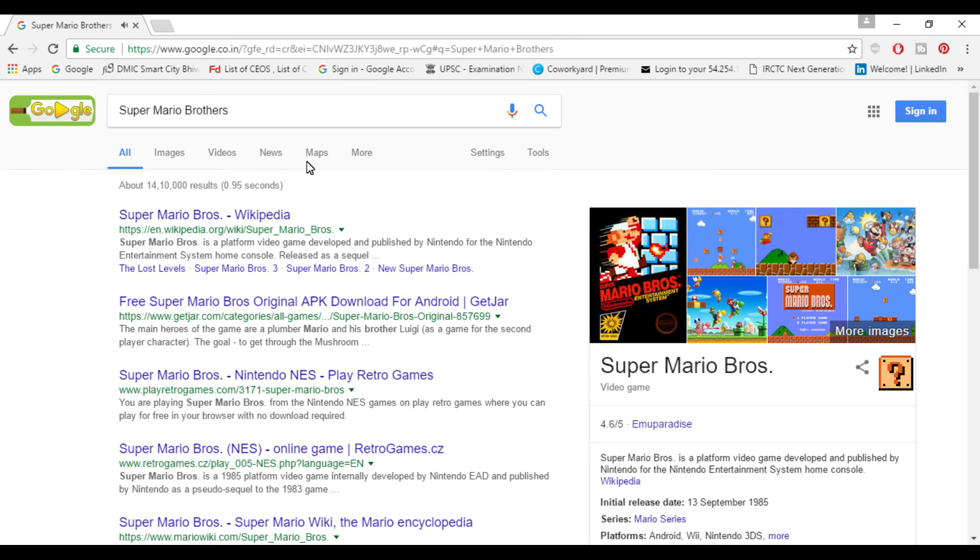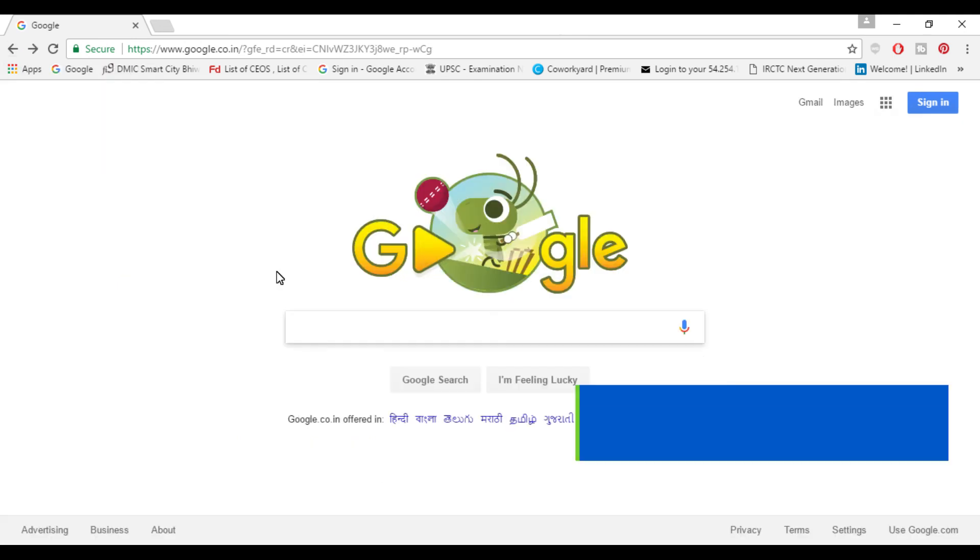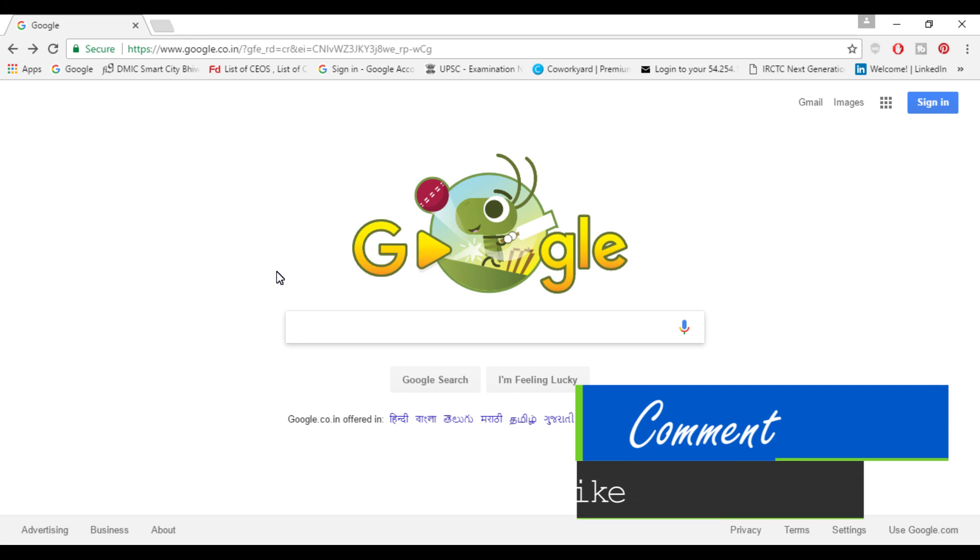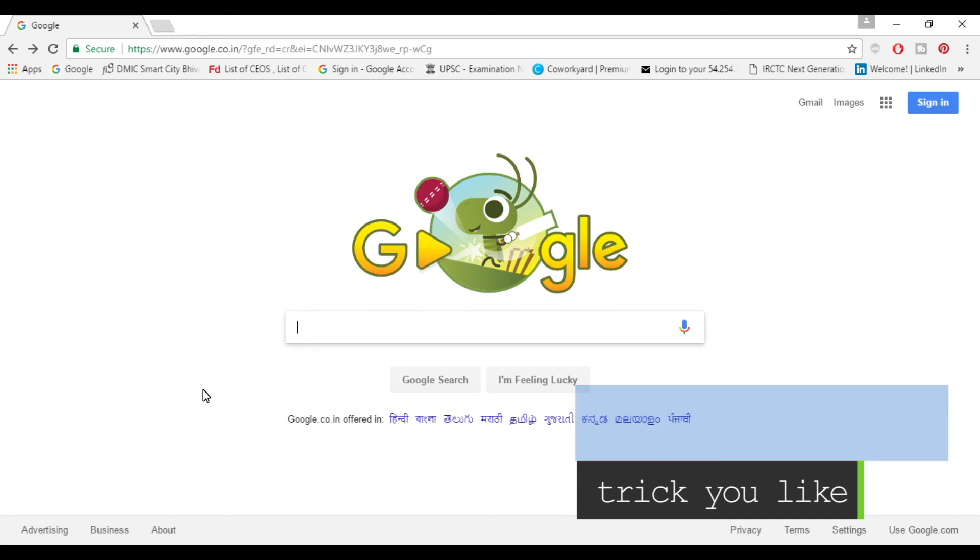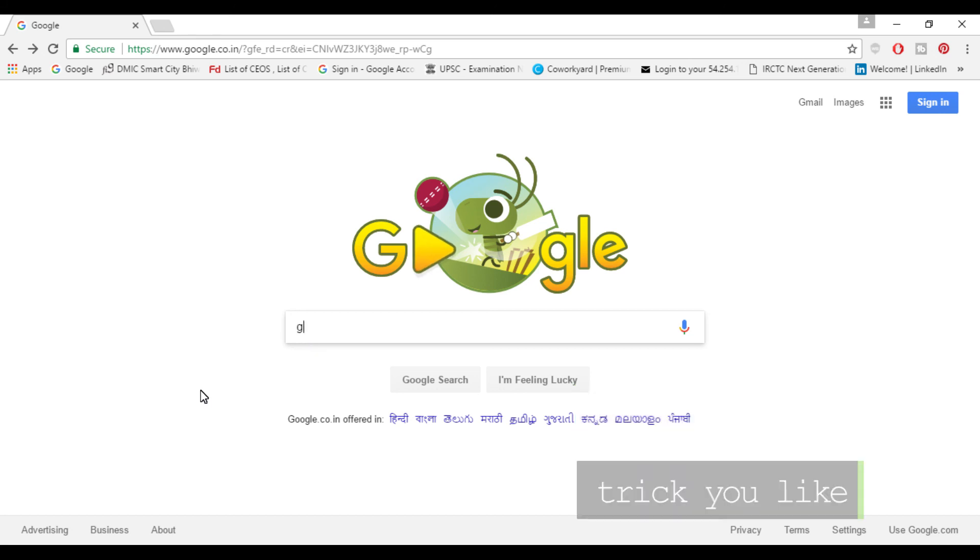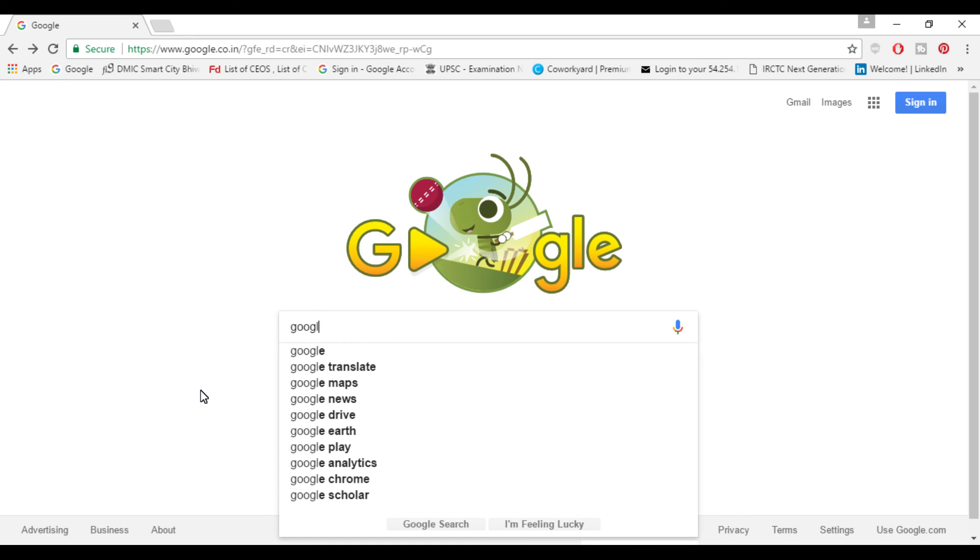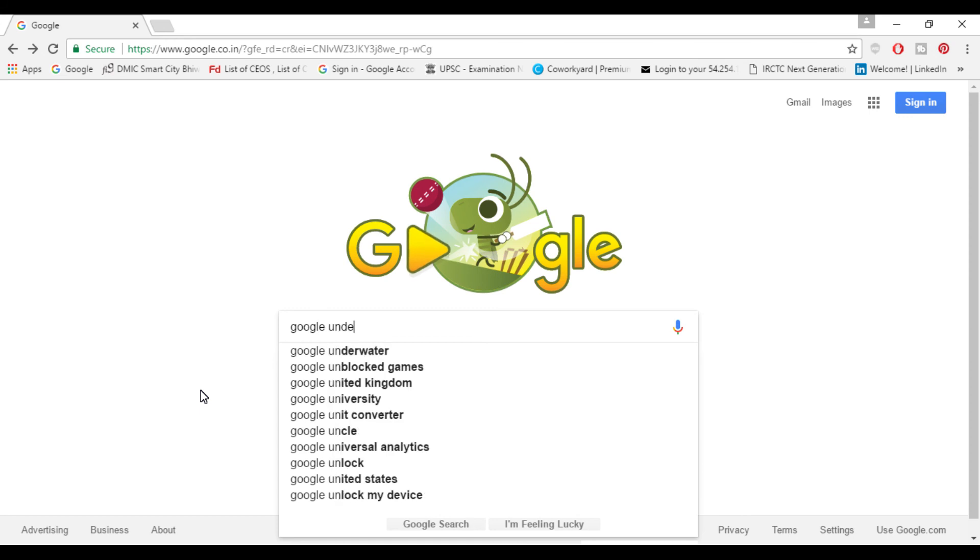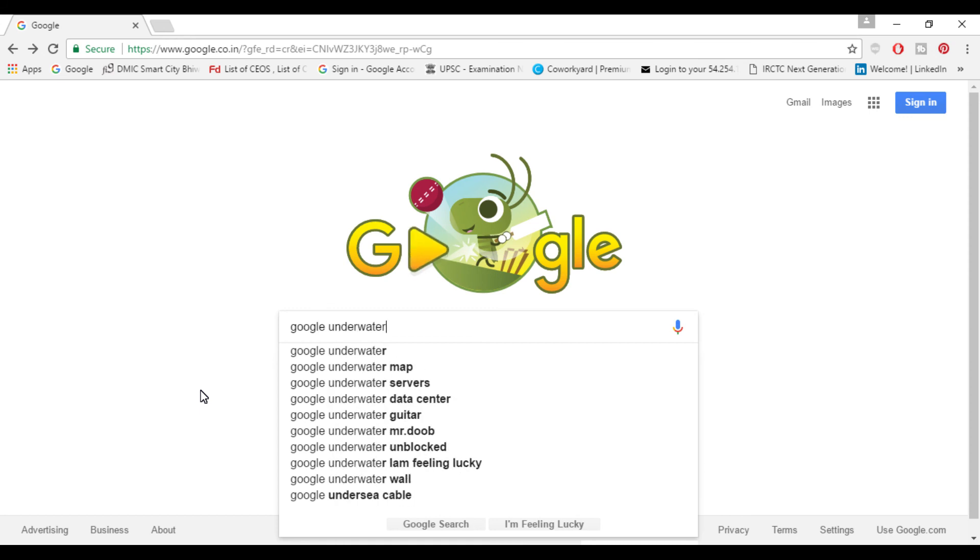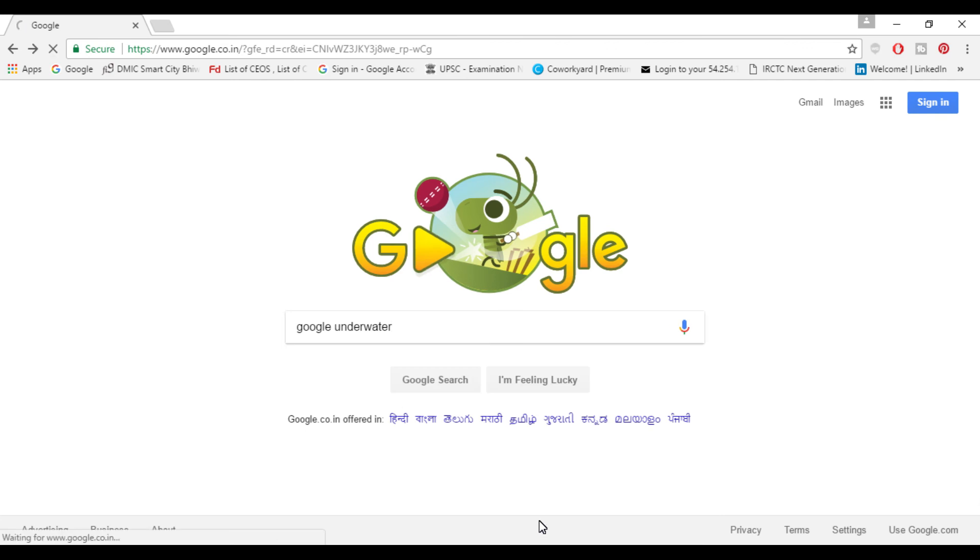When you click this it has a special sound which appears as you played like before. So next trick is Google underwater. When you search 'I am feeling lucky' this will take you to this page.